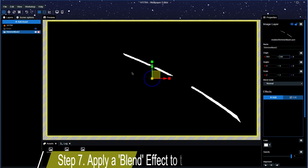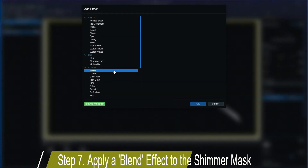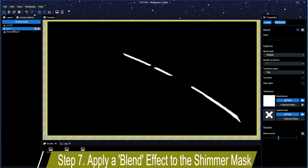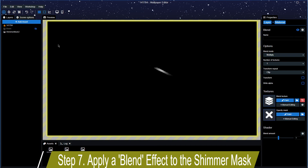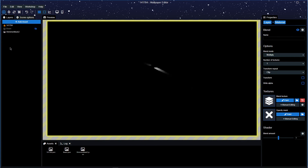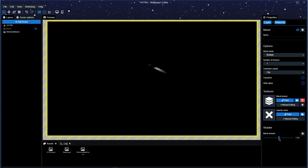Now with this layer we're going to go into the effects and choose Blend — that's our next effect to add. All we want to do is drag the beam image over and drop it into the Blend Texture slot. That will make it blend into the shimmer mask. It's going a little bit fast; you can adjust the amount — I'd probably stick to 1 for now.